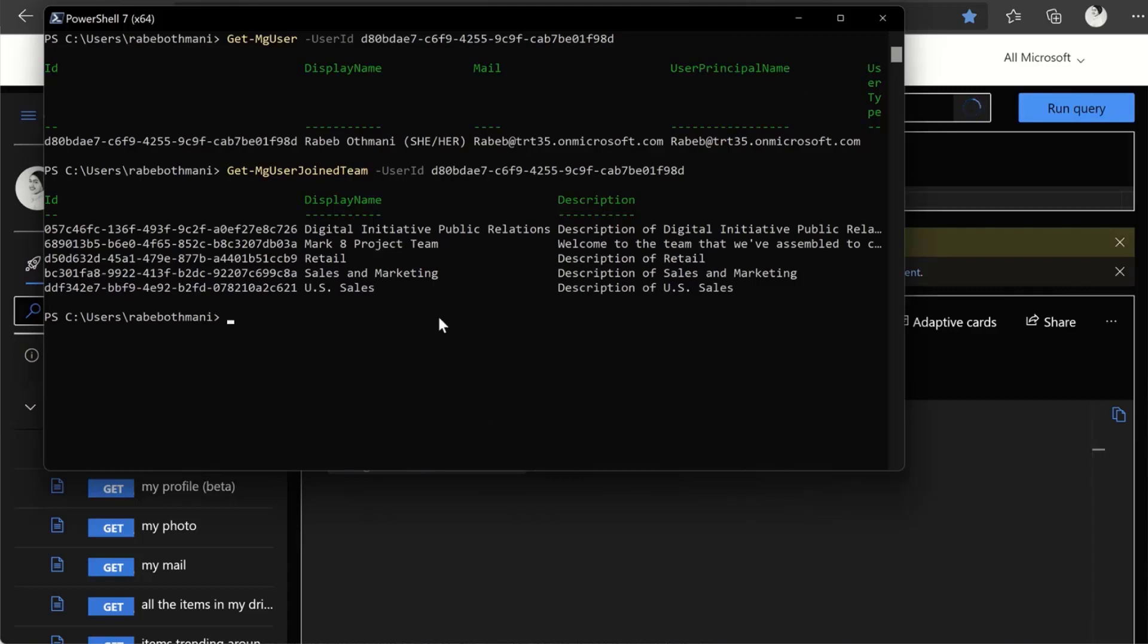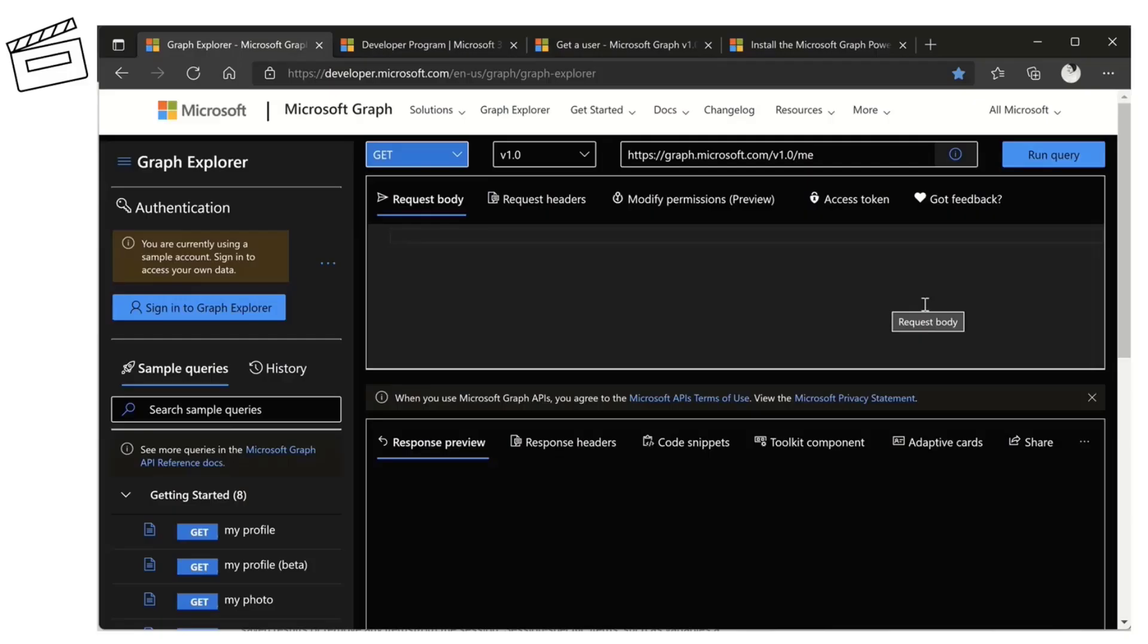So yeah, basically, that's the idea. To help you quickly transition from trying on Graph Explorer or reading on the documentation to literally by simply copy, paste the code snippet, you have something that is running and working. So that's the end of the demo.